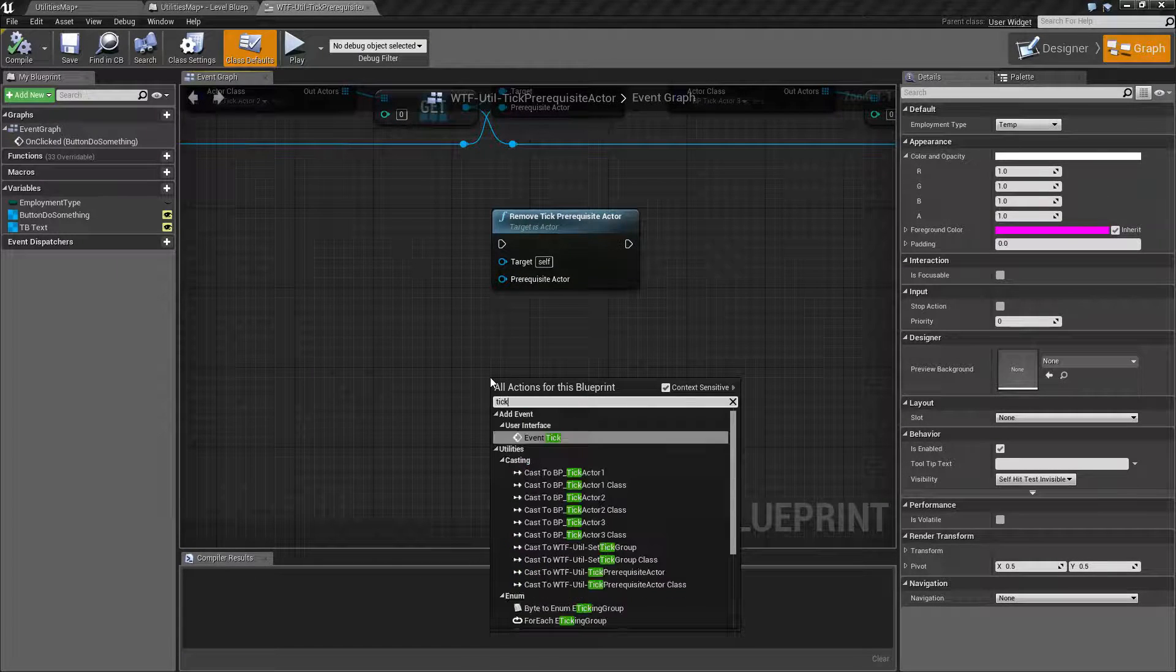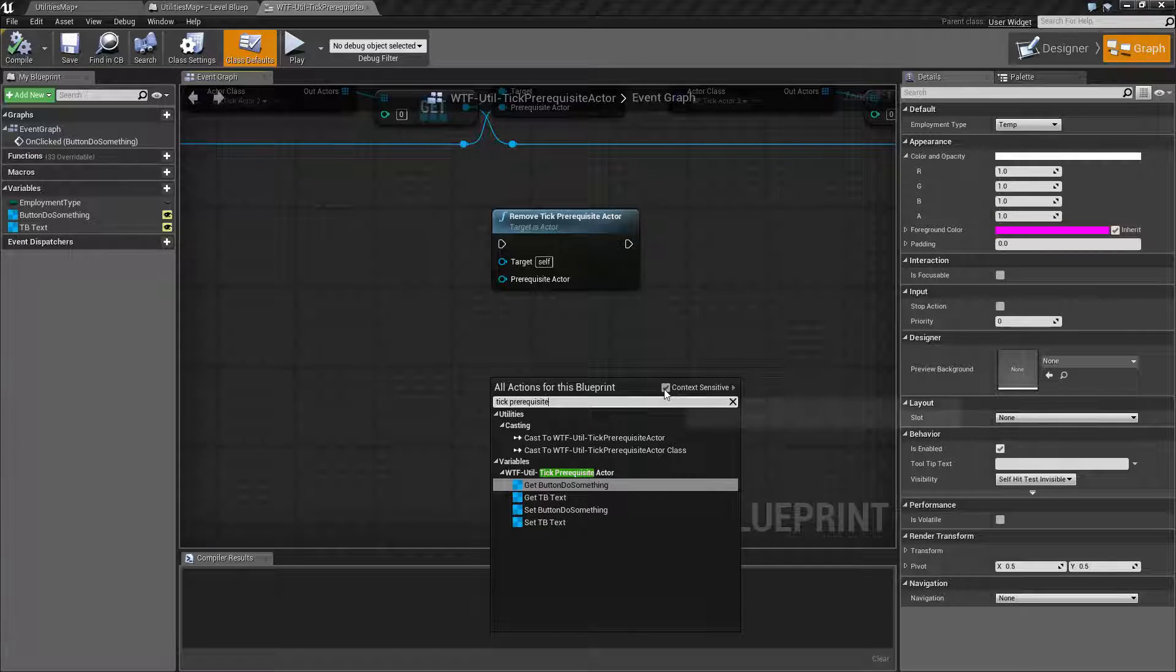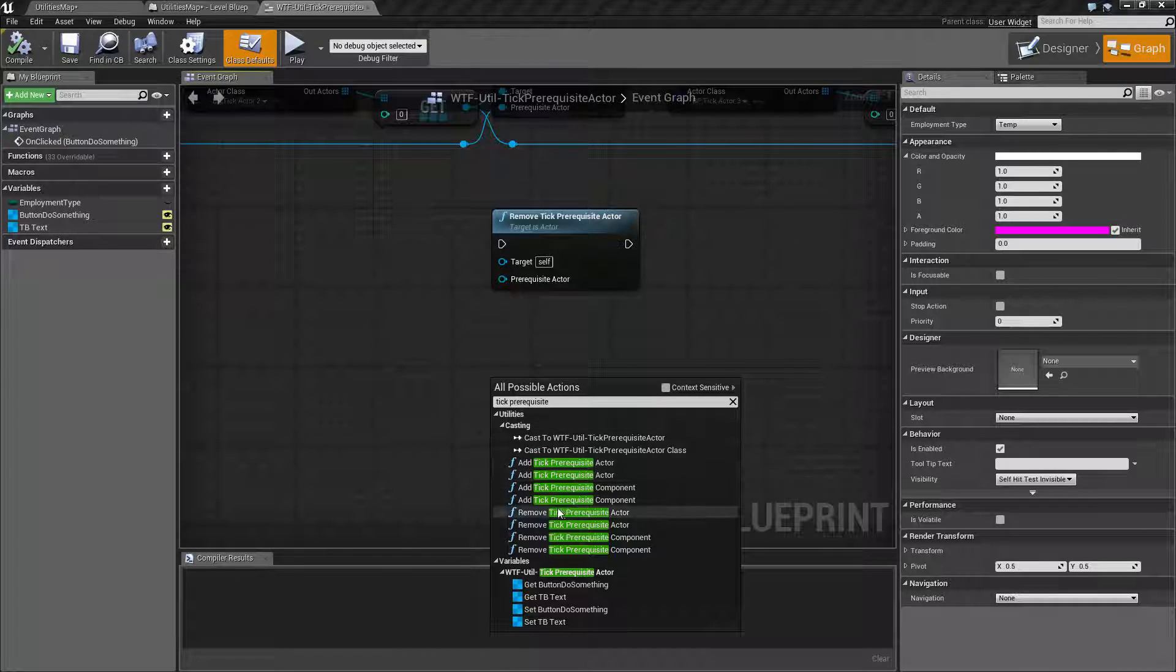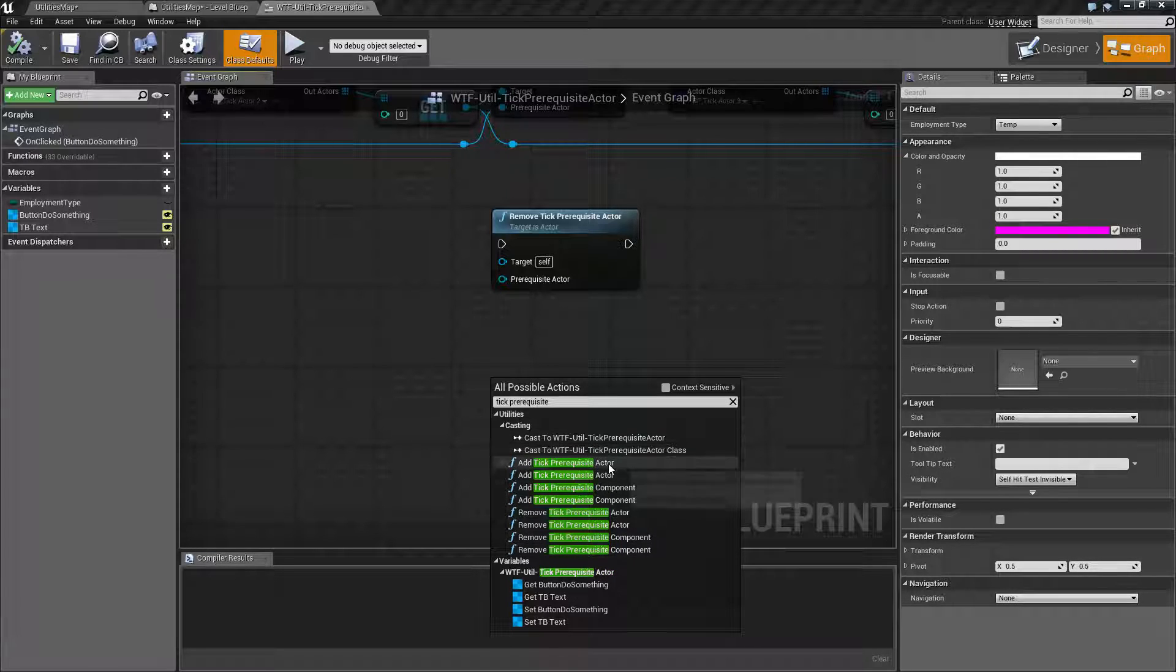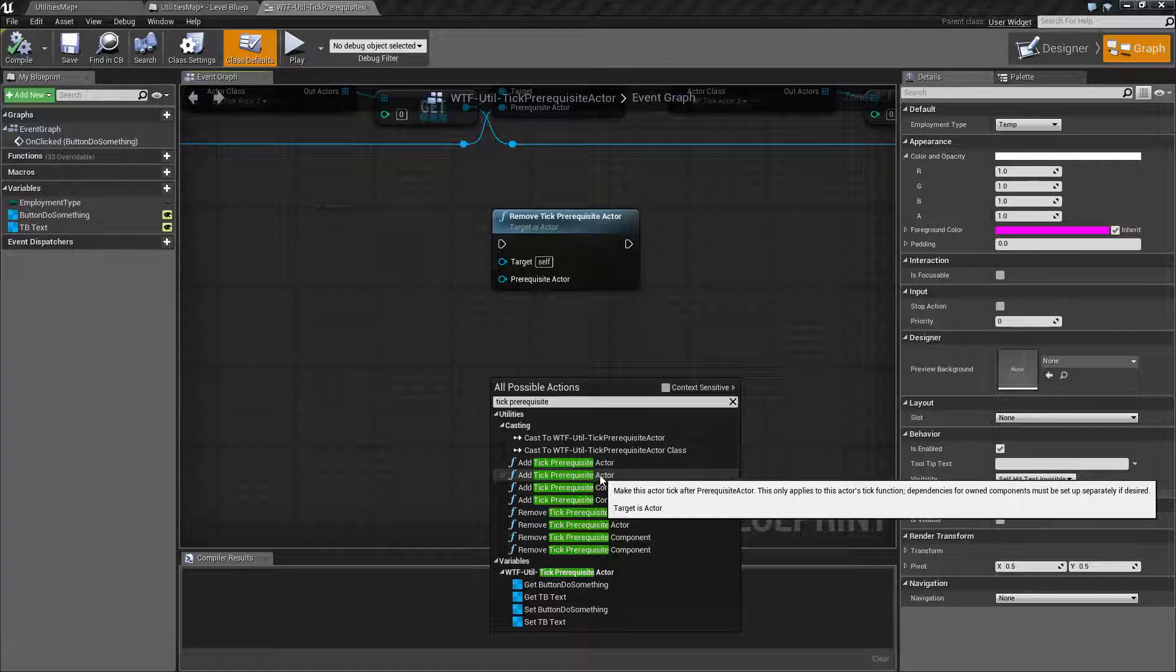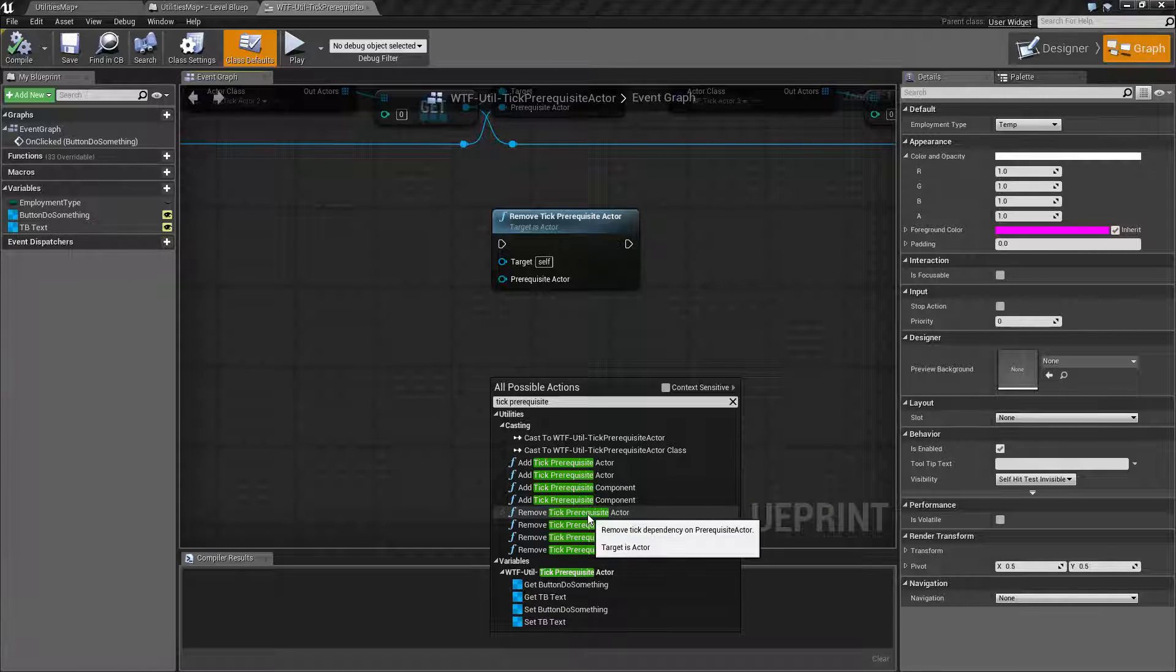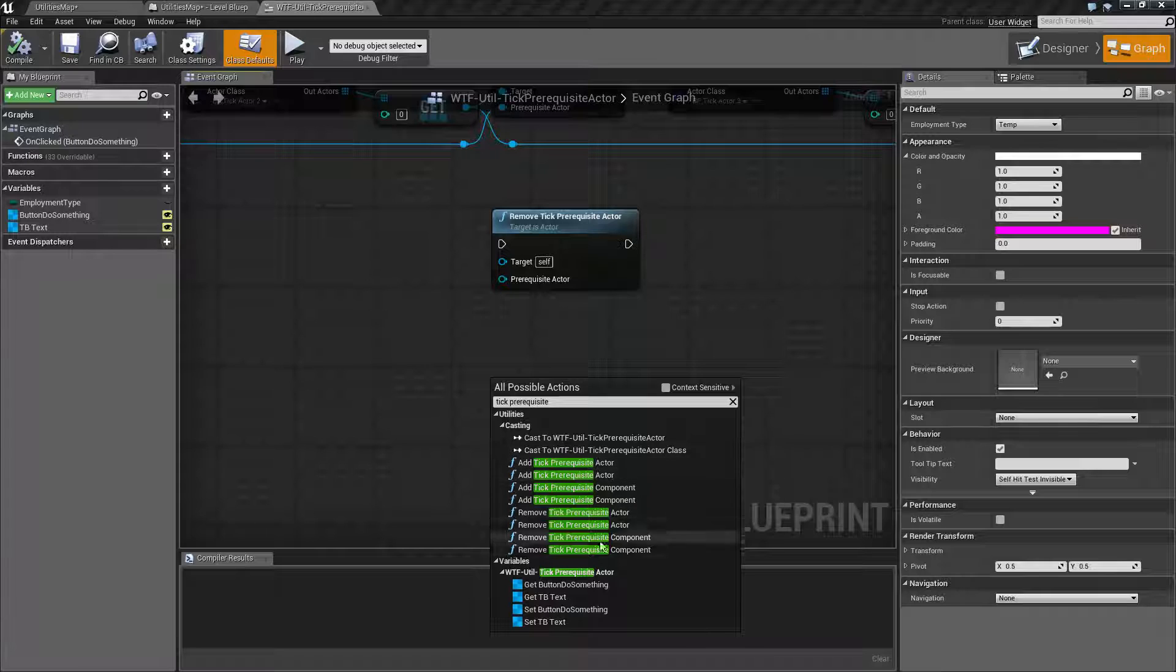So if we type in tick prerequisite, which I have a hard time spelling half the time, and we uncheck context sensitivity, we're going to find a bunch of different versions. What we're going to work with now is going to be our add tick prerequisite actor and the remove tick prerequisite actor nodes. Technically we're not even going to work with remove one, but I'm just going to show it. But if you notice there are 8 different versions.